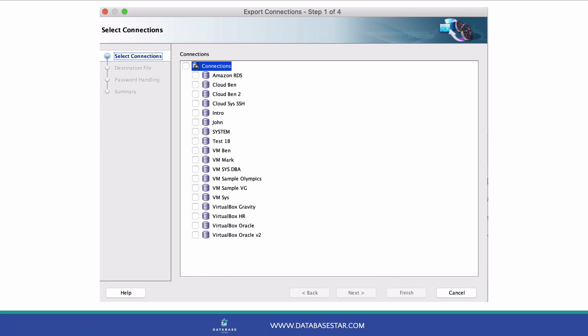A new window will appear that will guide you through the process of exporting connections. The first step is to select the connections you want to export.